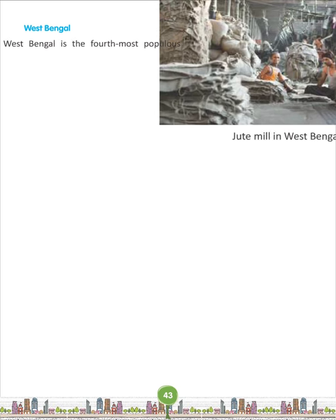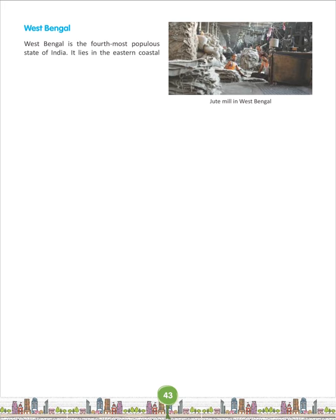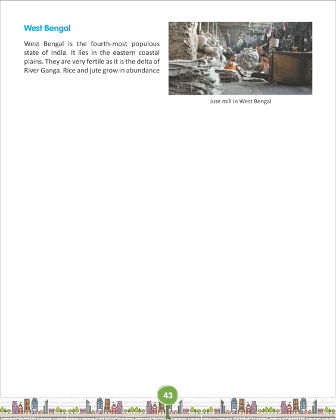West Bengal is the fourth most populous state of India. It lies in the eastern coastal plain and is very fertile as it is the delta of River Ganga. Rice and jute grow in abundance in this region. There are many jute and textile mills in this region.